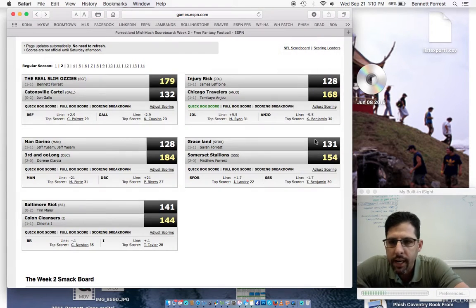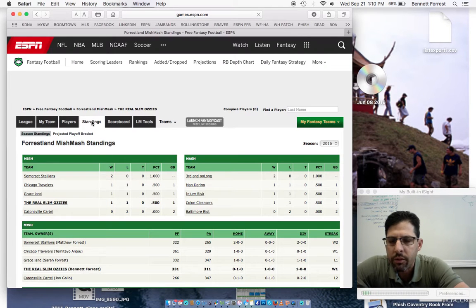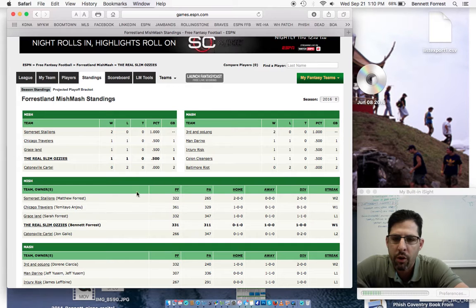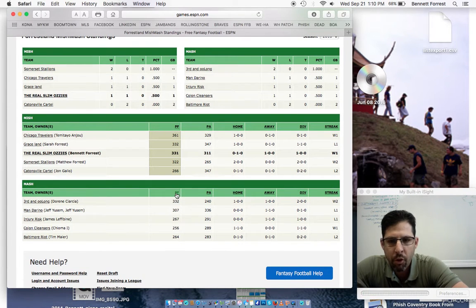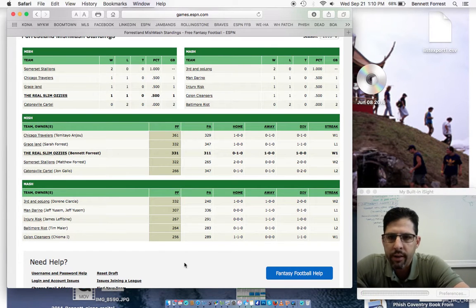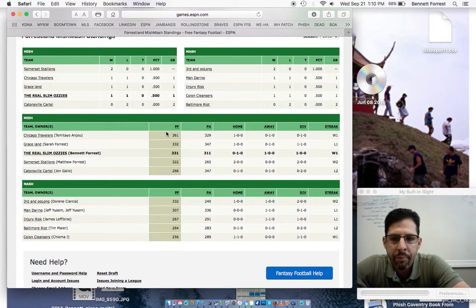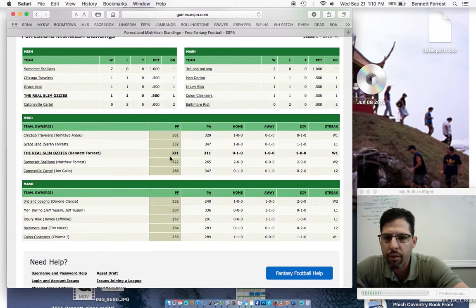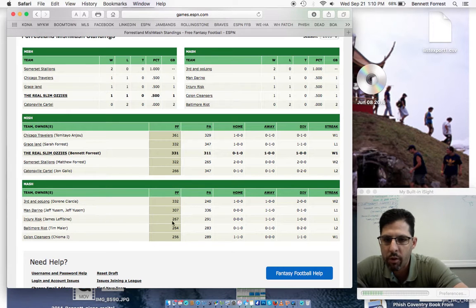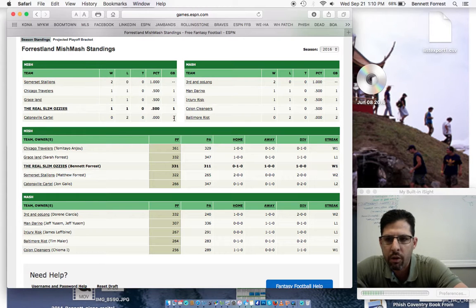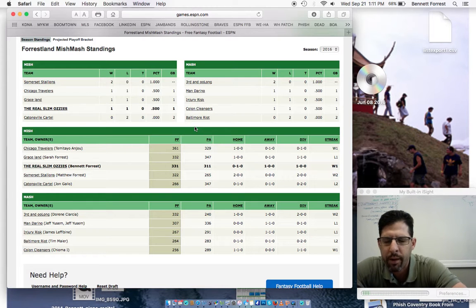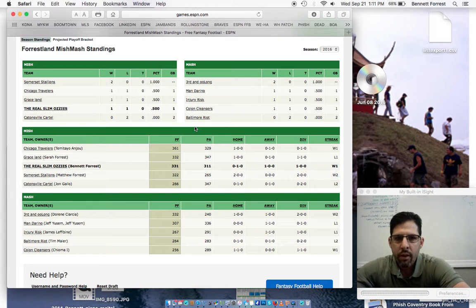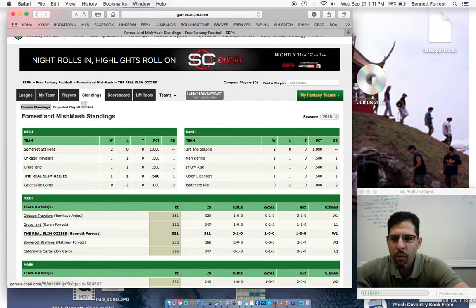So let's look at the standings. As always, early in the year, only two games. The Stallions at 2-0, third in Oolong, 2-0. Let's look at the all-important points this early in the year. Total points is really more indicative of how your season's going to go than your record. The Travelers clearly with the most points after two weeks, and they had the tough luck loss in week one. So they're 1-1 in spite of having the most points. Everyone else is pretty much bunched. And it looks like the Mish division is scoring a lot more points so far this year. But as you can see, both divisions are pretty much the same. You've got 3rd in Oolong and the Stallions undefeated. You've got Cartel and the Riot. Both Maryland teams, in the rear. But as always, it's only a couple weeks into the season. Still 12 weeks left.